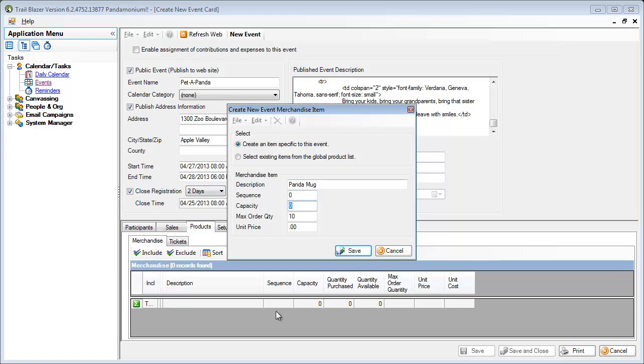The next is, how many mugs do I have in stock to sell? In my case, I've got 250 of them. And the next one is, how many can a person purchase at one time? I may restrict the quantities, or I may not.